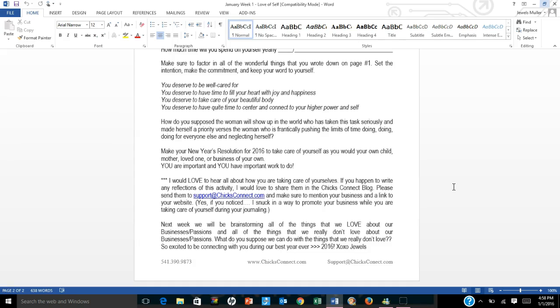Next week, we'll be brainstorming all the things that we love about our businesses or passions and all the things that we really don't love about our businesses and passions. So what do you suppose we can do with the things that we really don't love? Well, we're so excited to be connecting with you, and this is going to be our best year ever, 2016. So I just want to put this out there for all of you. I'll do these recordings if you find them helpful. And again, I'm always looking for input and suggestions.